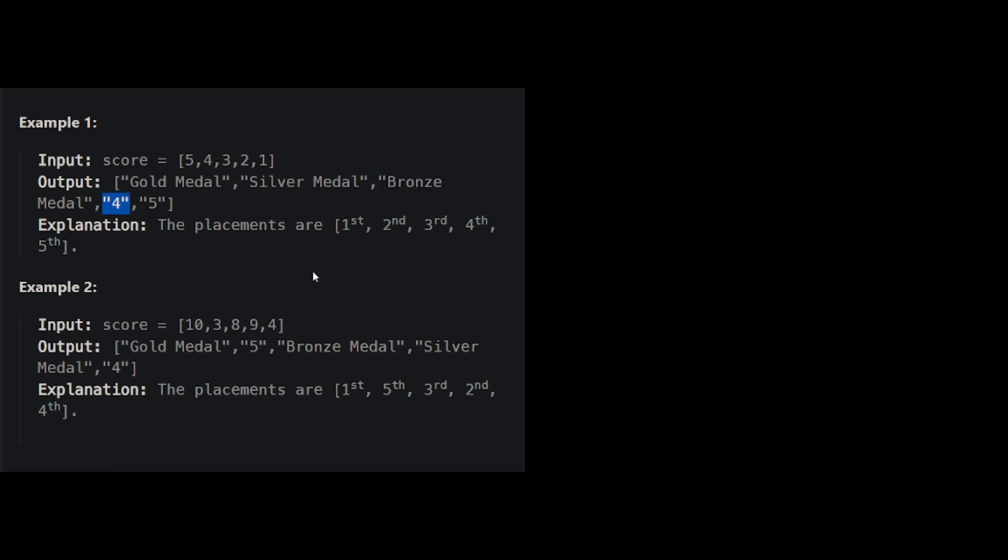So everybody after bronze does not have a special name, they just get the number as a string. 5th person gets 5, again as a string. So the placements are 1st, 2nd, 3rd, 4th, and 5th.